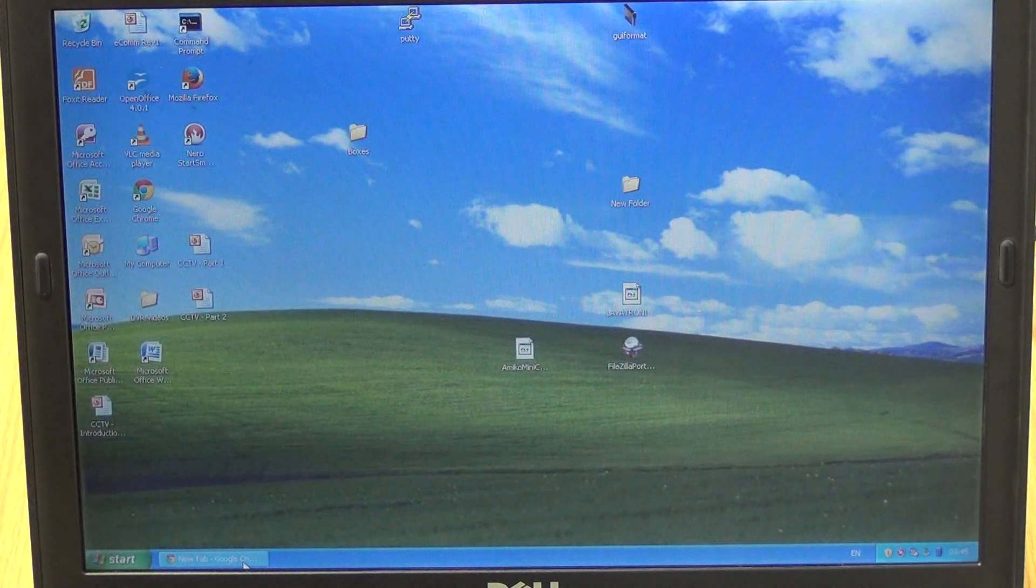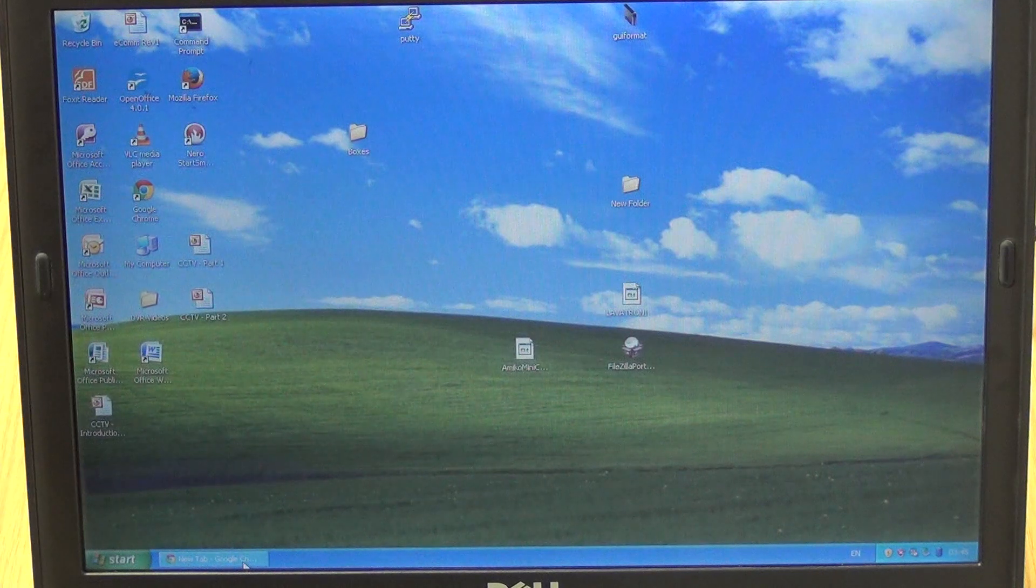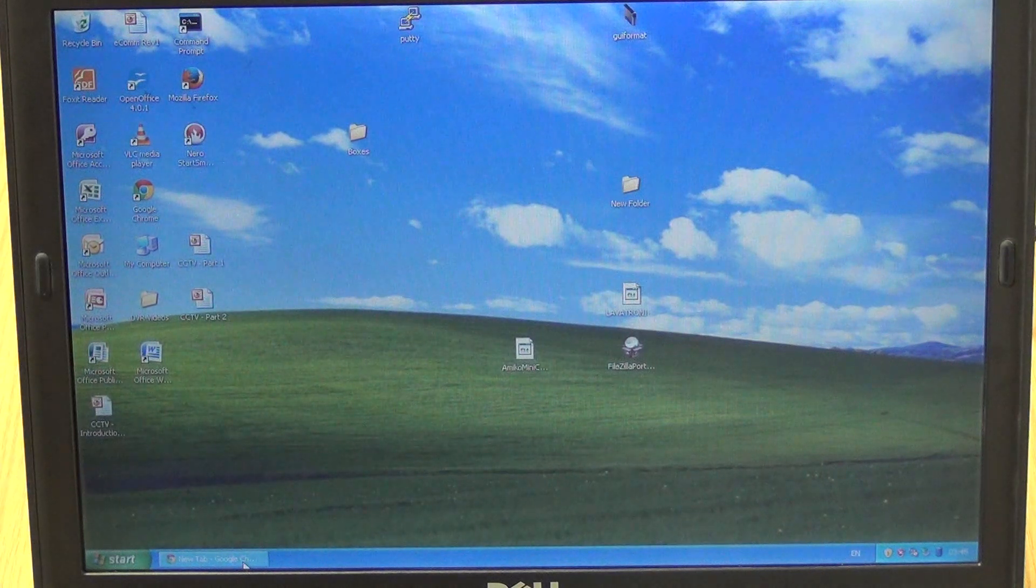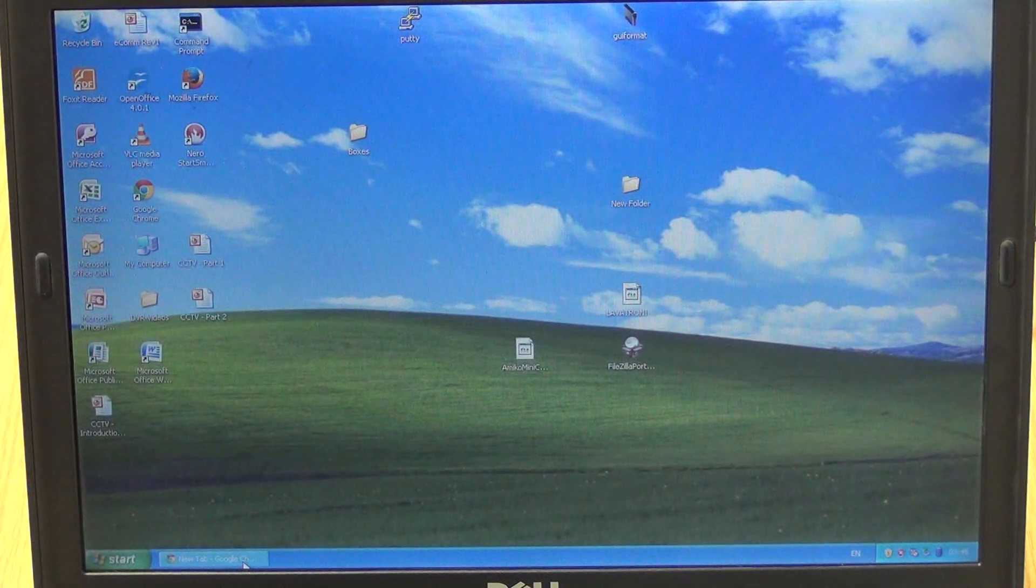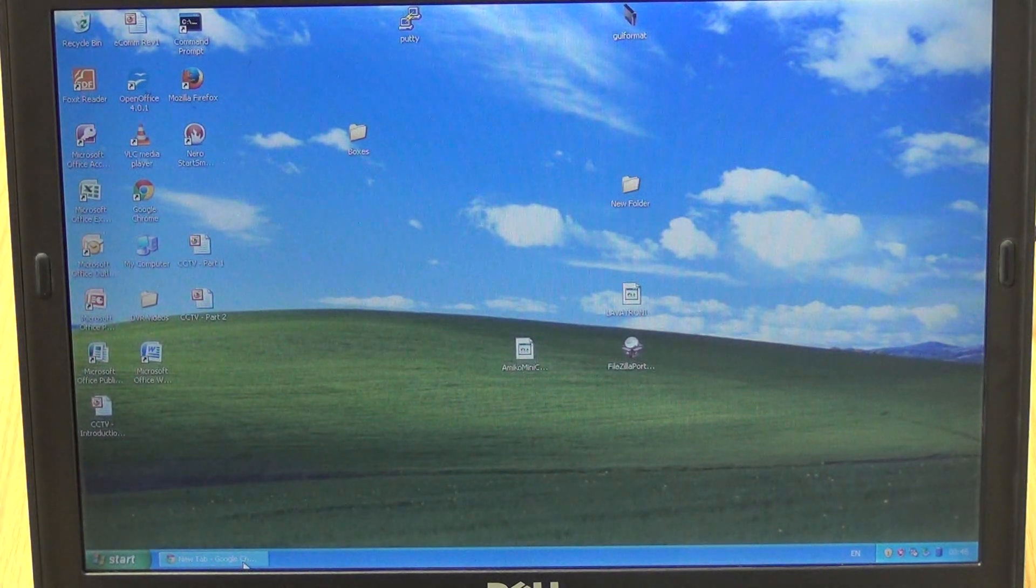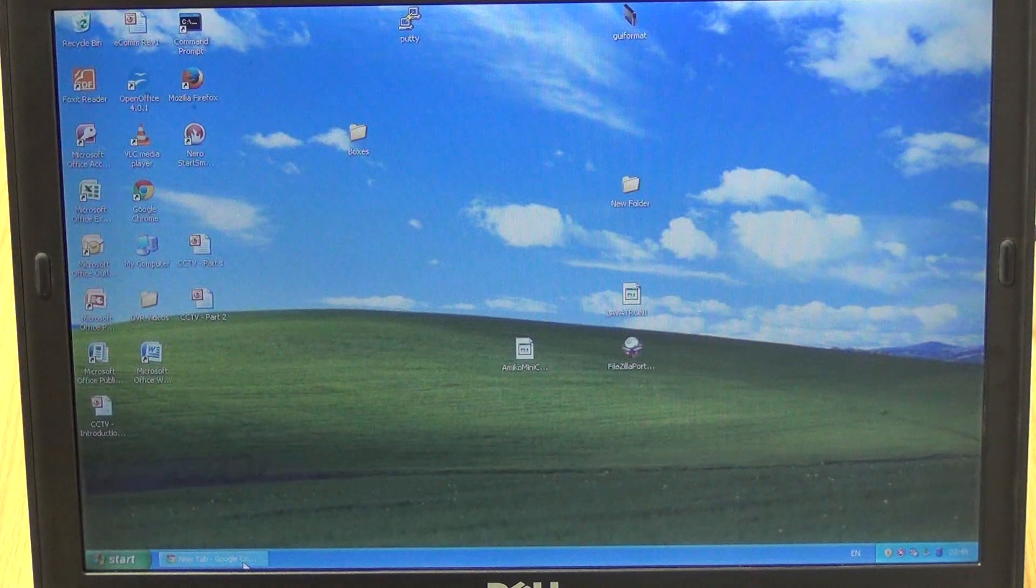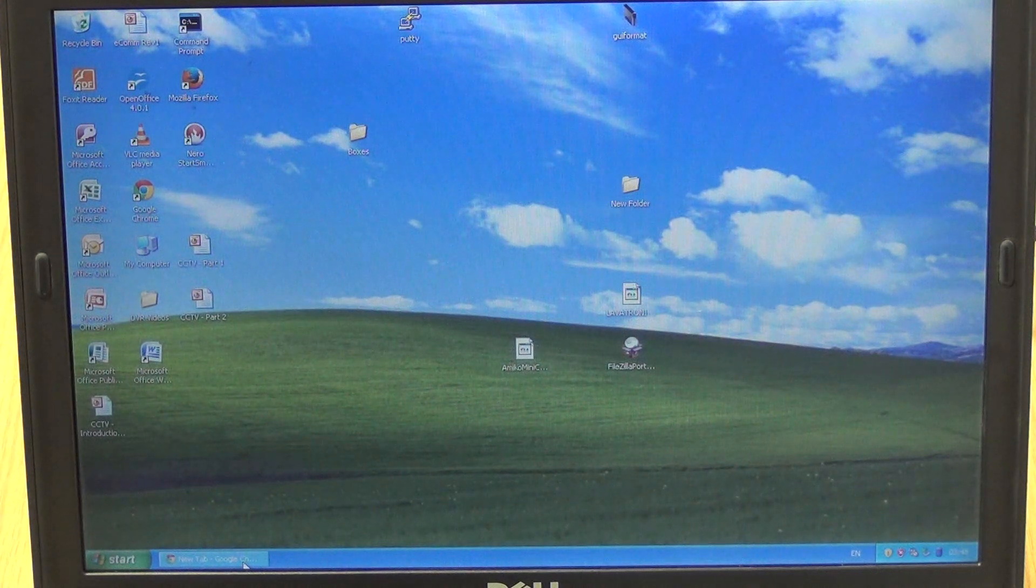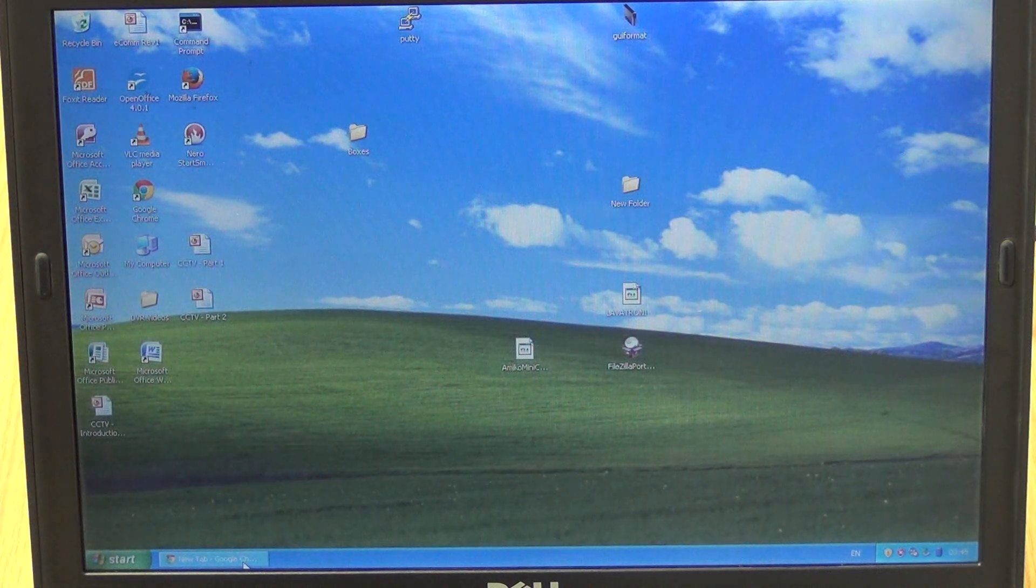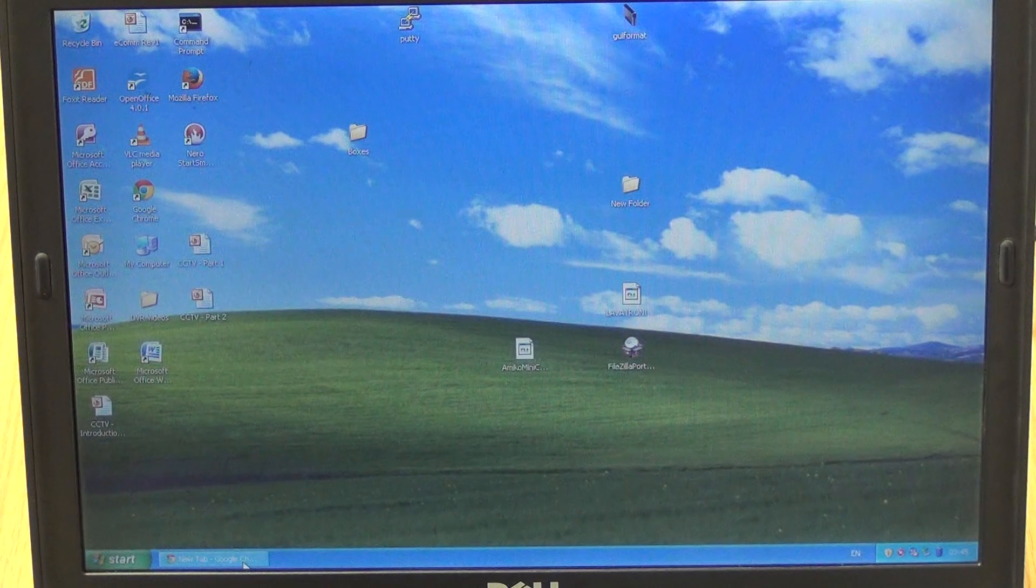Physically what we've done here is we've run a LAN cable from the laptop computer directly over to our router, and from our router we've run it to the IP camera.